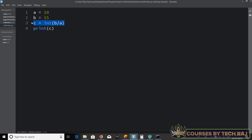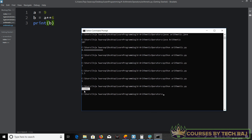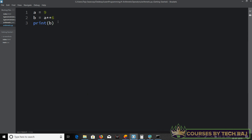Now let's talk about another operator — calculating the power of a number. In Java you use Math.pow(), but in Python it's simpler; you don't need any classes or methods. Set a equal to 9, then b equal to a followed by two asterisks and the exponent — for example a ** 6 means nine to the power six. Running 'python arithmetic.py' shows that nine to the power six is 531441.